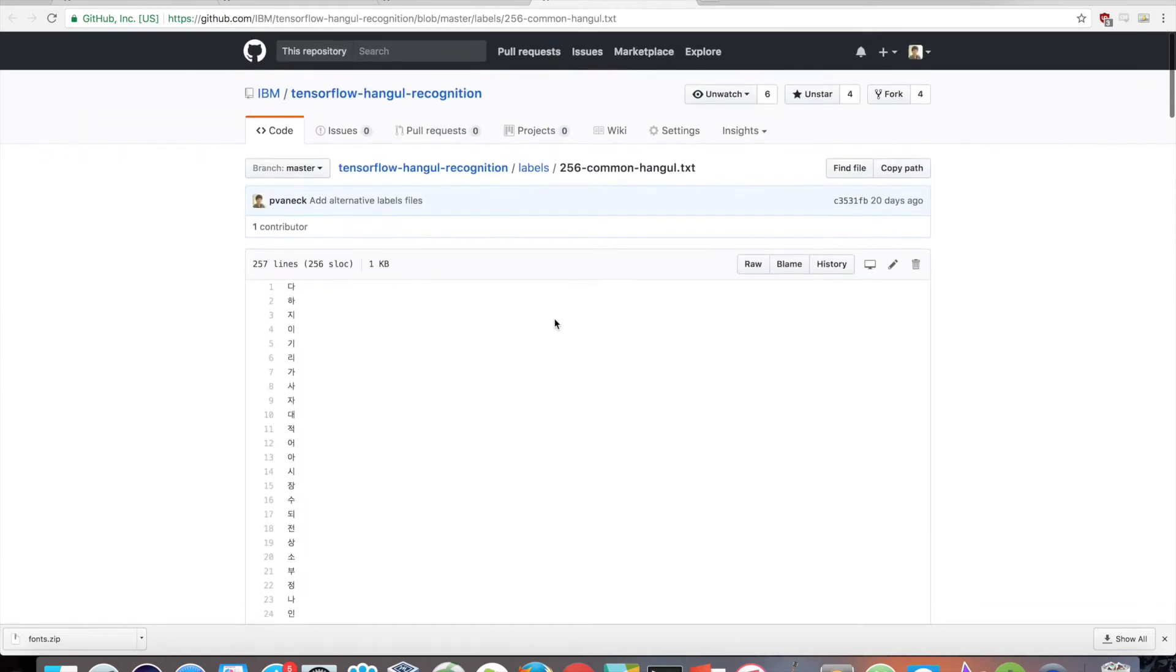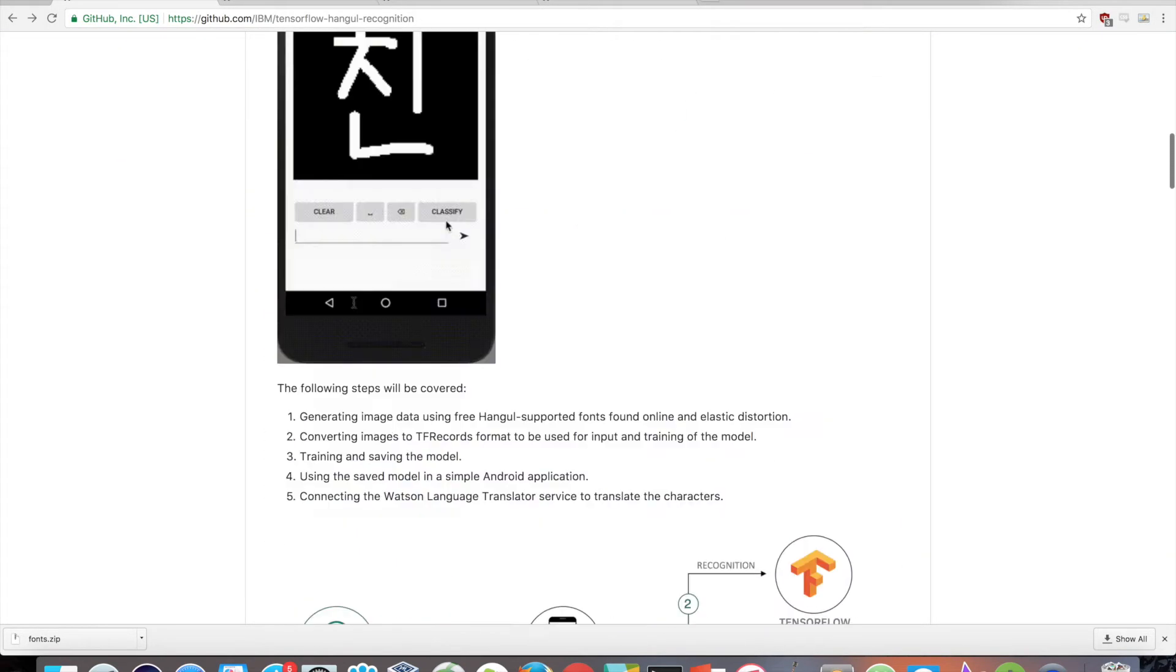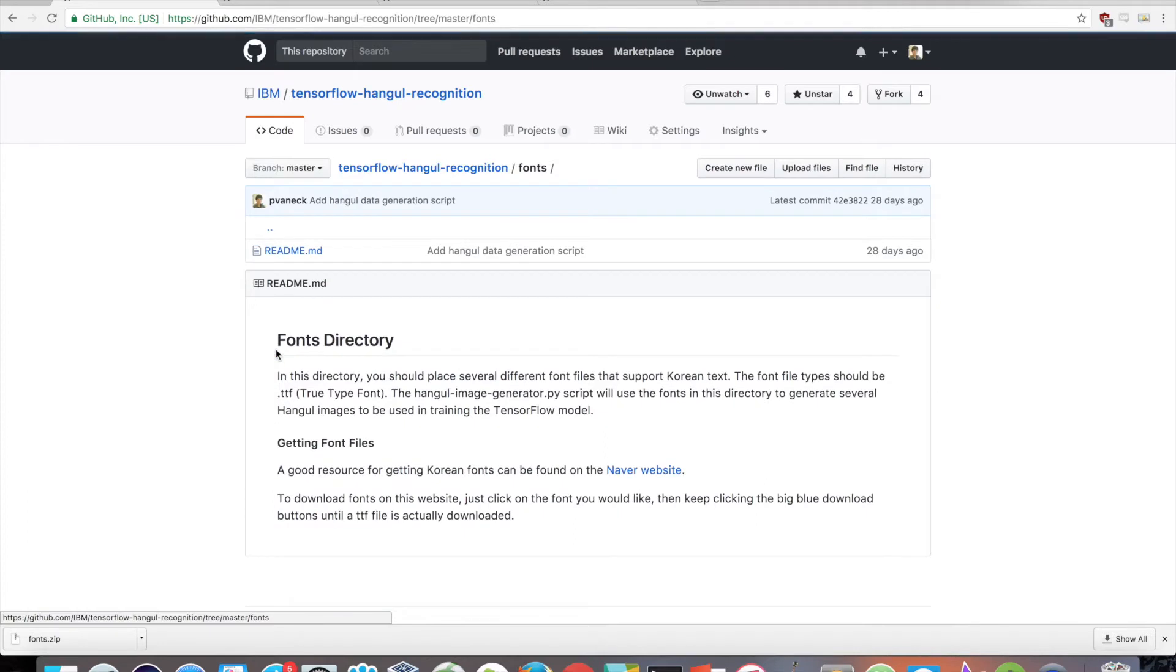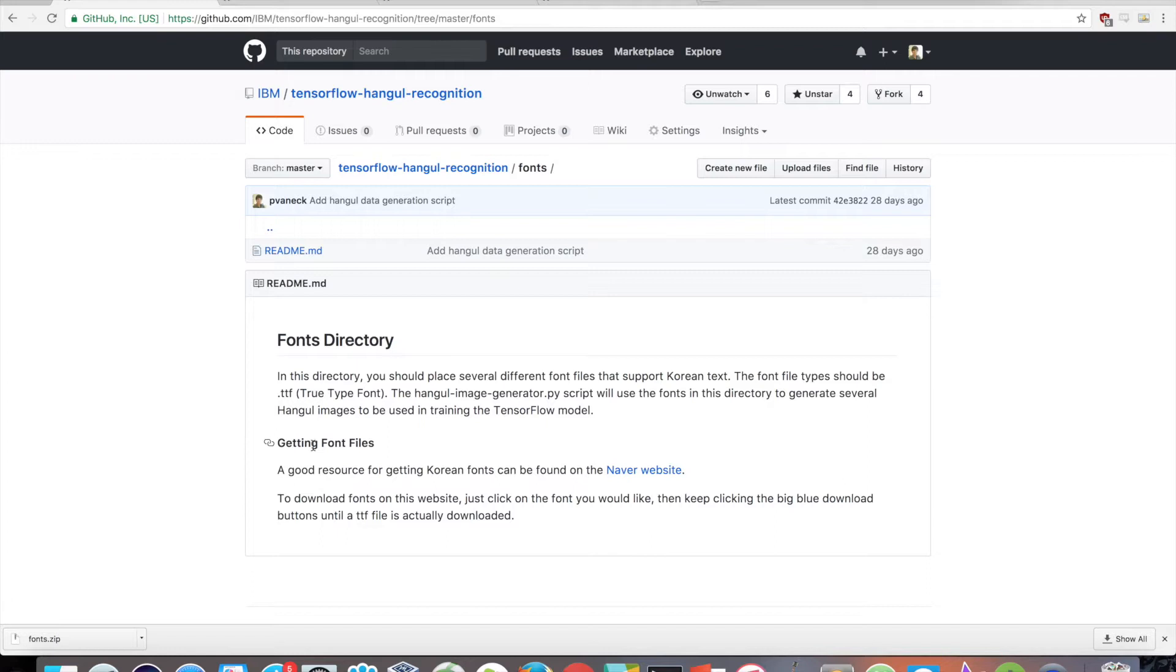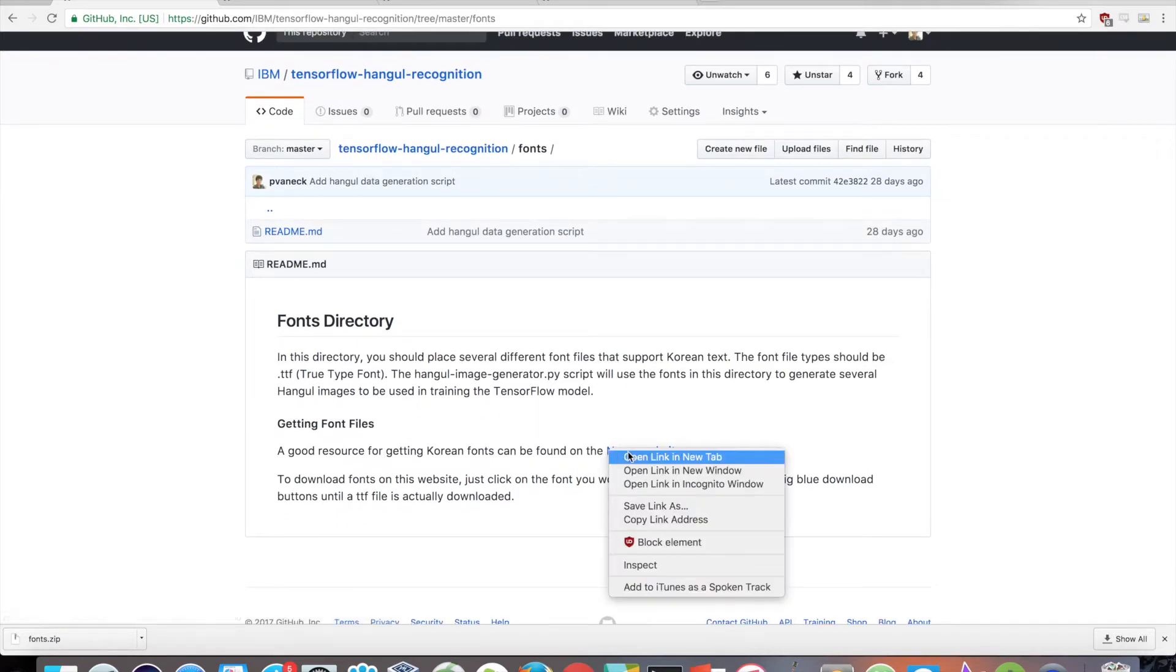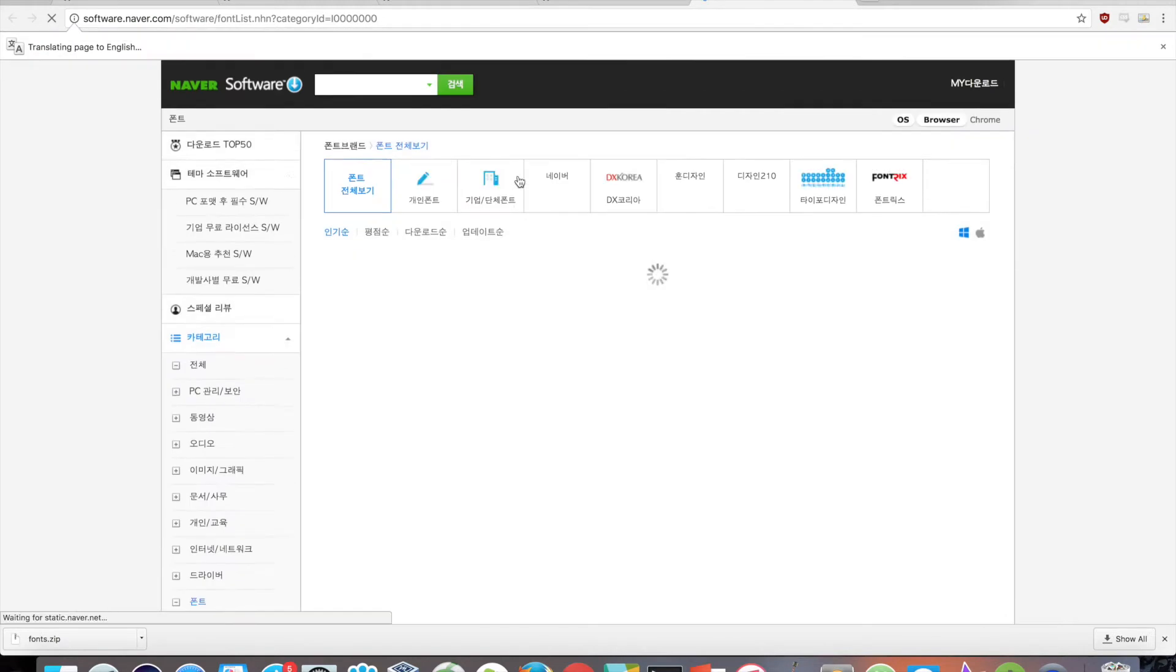So I would suggest using a smaller label set consisting of 512 common characters, or even the 256 common character label set. All these label sets are provided in the labels directory of the repo. Feel free to make your own as long as each character is newline delimited. We have our labels file, now we need our fonts for the script to use. The script expects true type fonts with Korean language support. A good resource for getting Korean fonts can be found on the Naver website, as shown here.